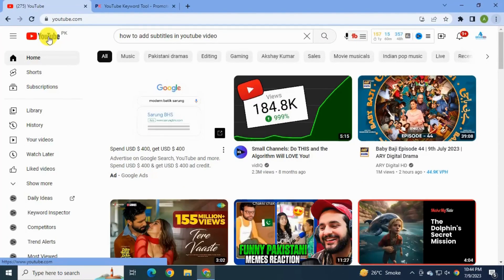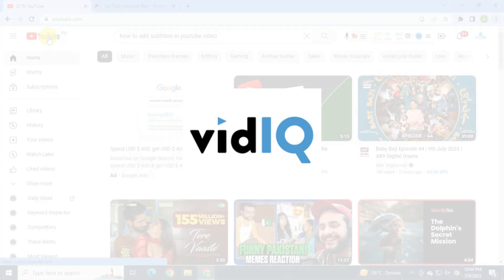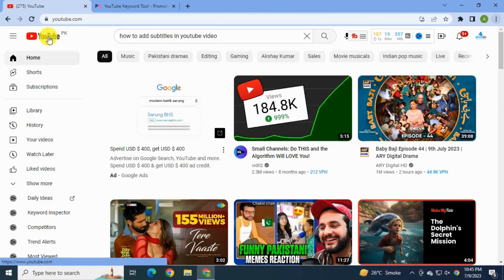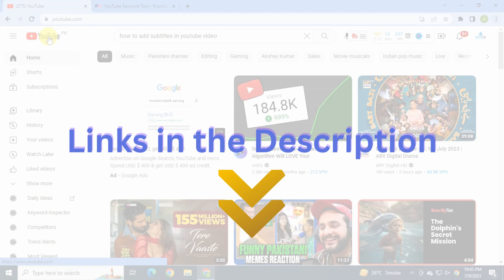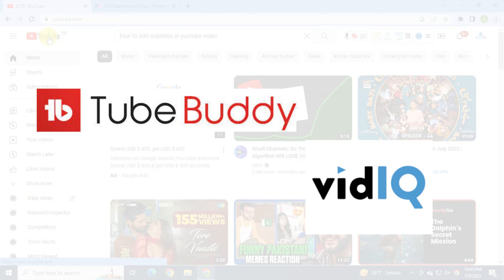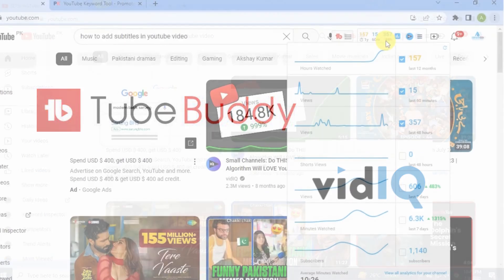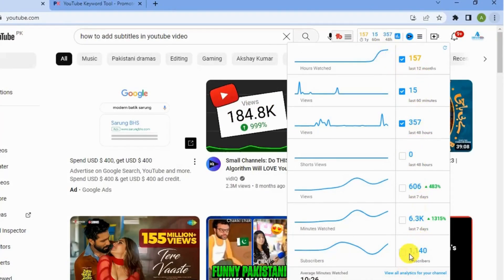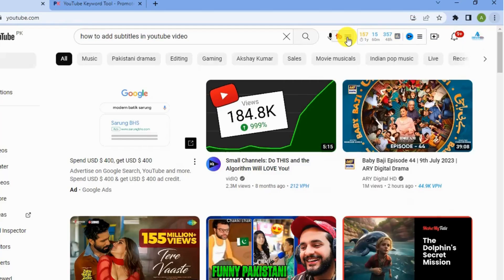Now I'll move to the next tools: TubeBuddy and VidIQ. Most YouTubers use these tools for keyword research and a lot of other stuff. I'll leave links in the description below. These tools are basically browser extensions that give you a lot more information about keywords and how to optimize your video. I personally use both — they each have free plans.